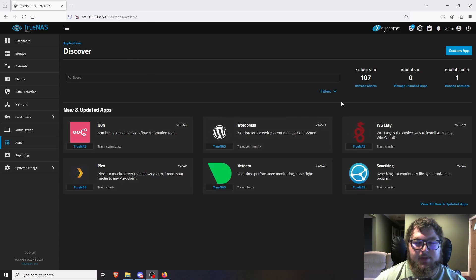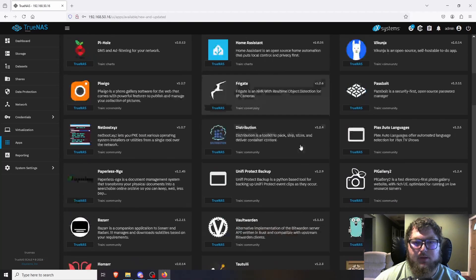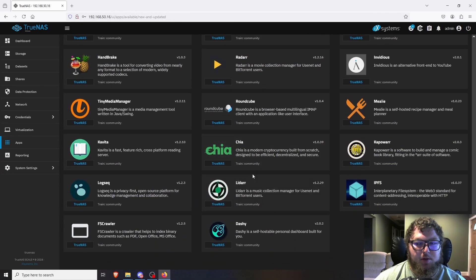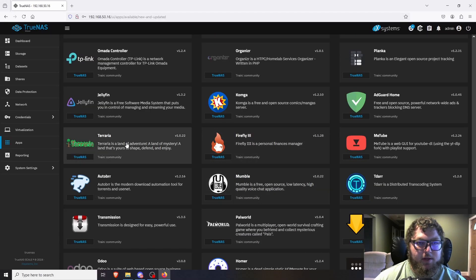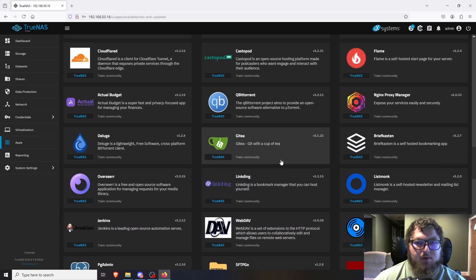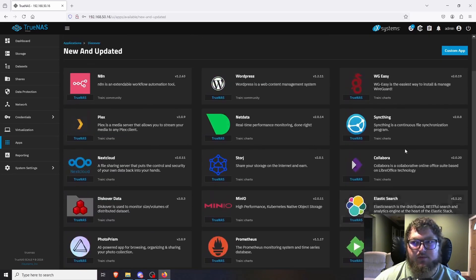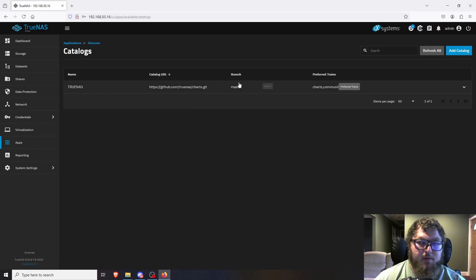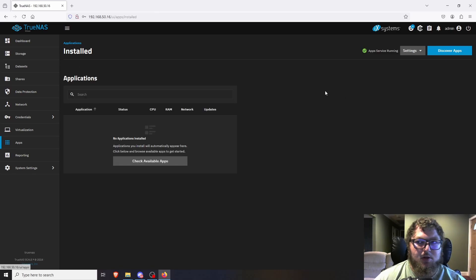With the pool selected, app services are running and we can go to Discover Apps. There are around 100 apps available by default — all the common home lab apps. Clicking View All shows everything, including some less common ones like Terraria and smart home controllers. You can also add your own catalog — under Installed Catalogs, click Manage and add a URL. You can find additional catalogs on TrueNAS subreddits or other sources.